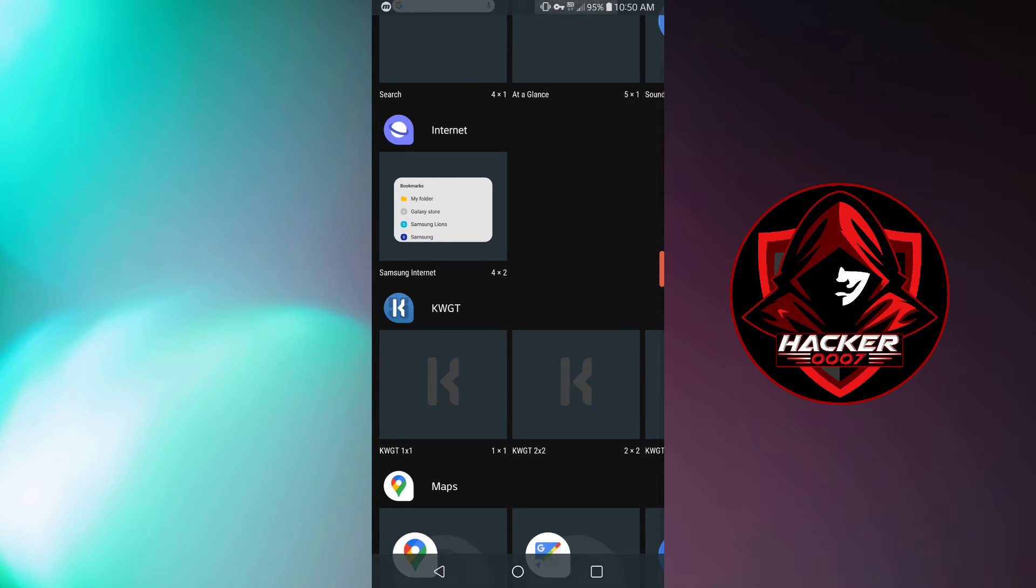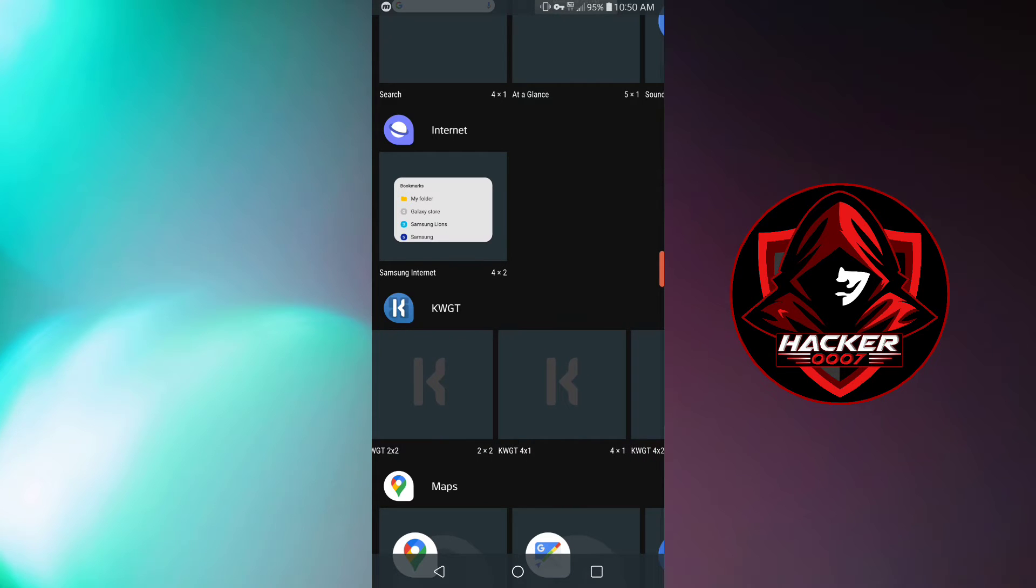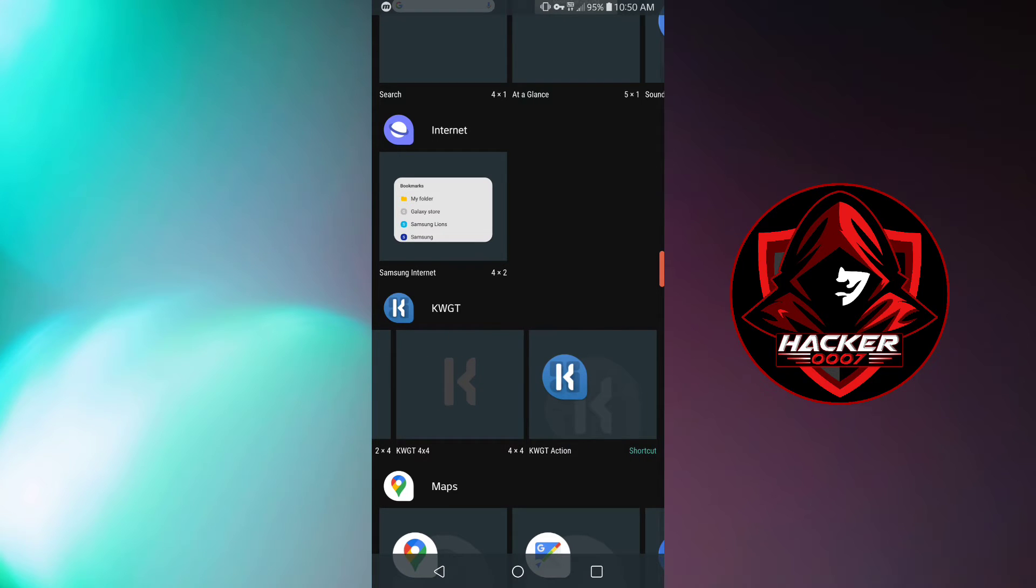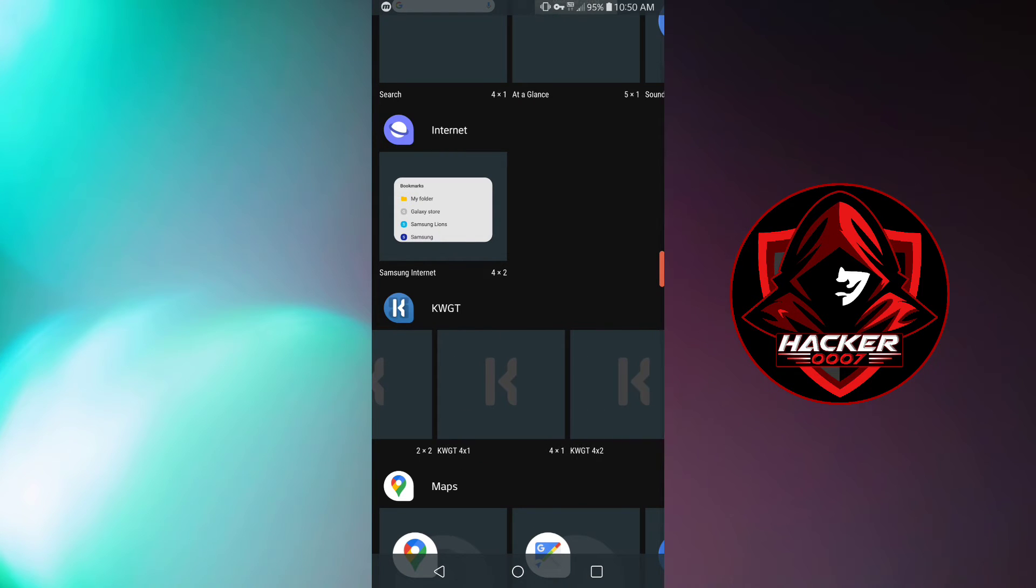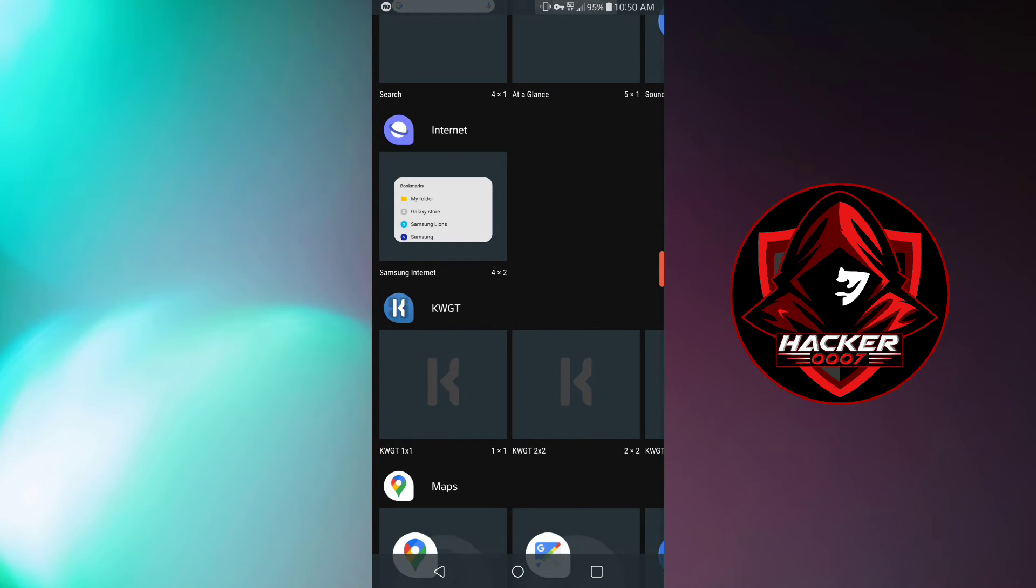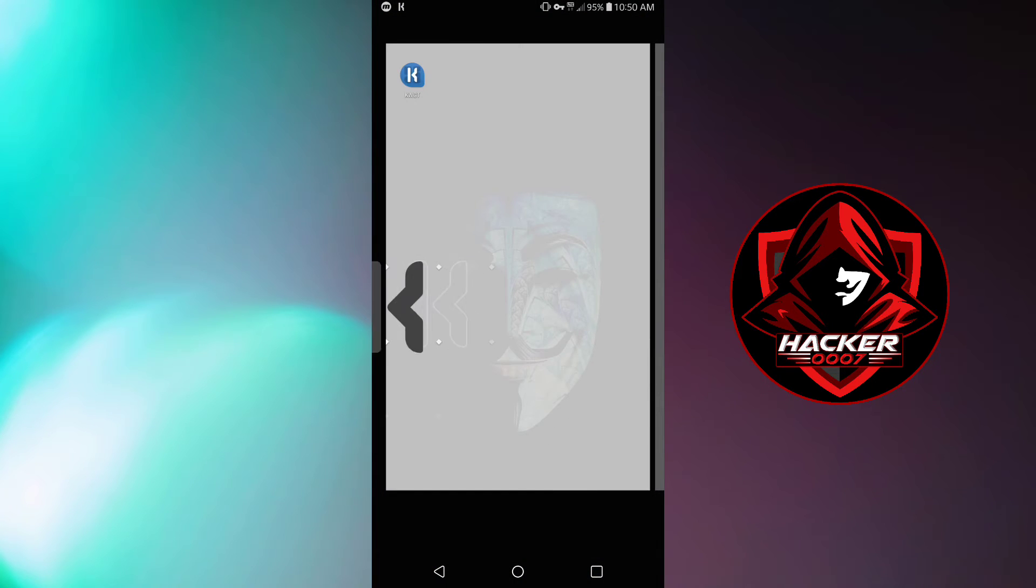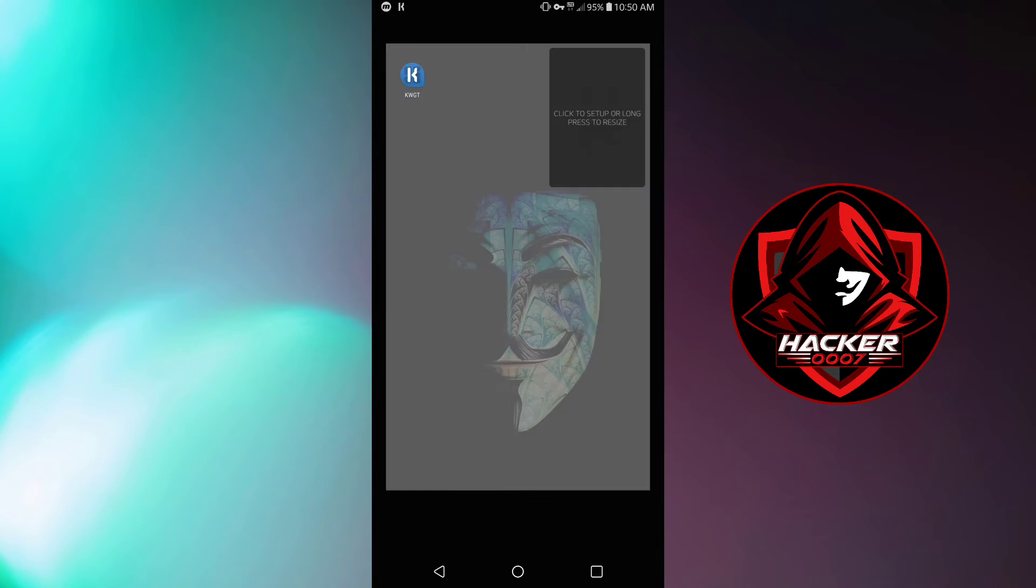I could create a KWGT widget which is 1x1, 2x2, 4x1, 4x2, 2x4, 4x4 and a KWGT action which is basically an action which would press the widget to launch an application or to carry out a specific task on your device. So I am going to select the 2x2, touch and hold to pick the widget and drag it to the home screen.